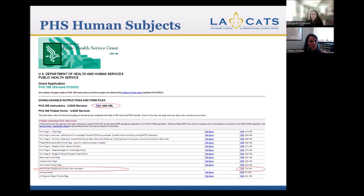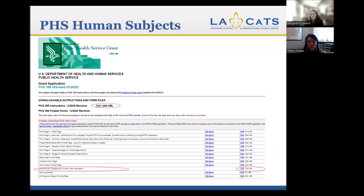When you download the Human Subjects and Clinical Trials Information Form, the name can throw people off. People sometimes say, 'My project is not a clinical trial, so I don't have to complete this form.' That's not correct. If it's human subjects research and your IRB has reviewed it as such, this is the form you have to complete. If your project is specifically a clinical trial, there are additional sections pertaining to clinical trials, but this is how you address human subjects research.